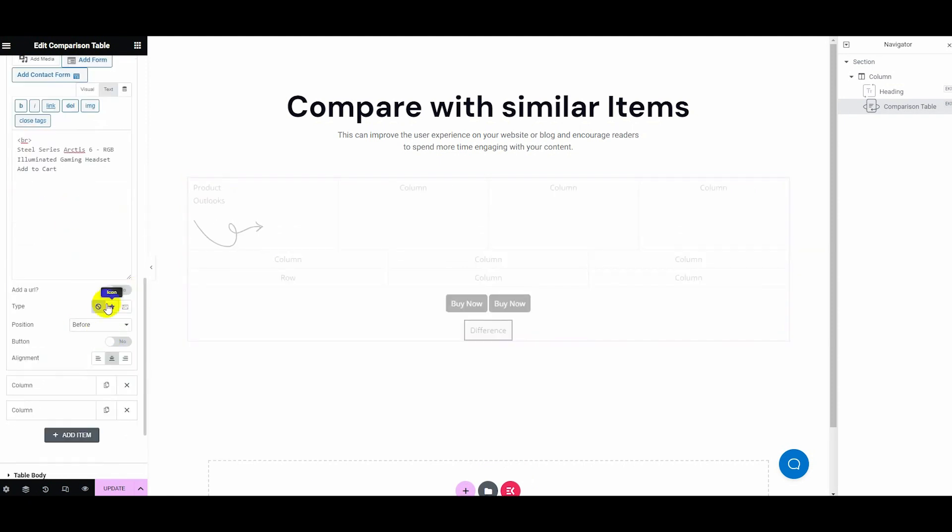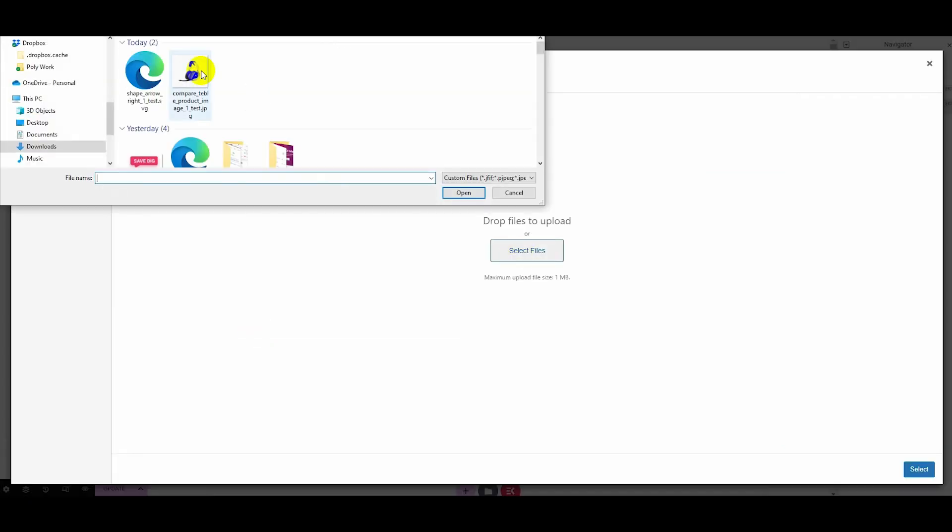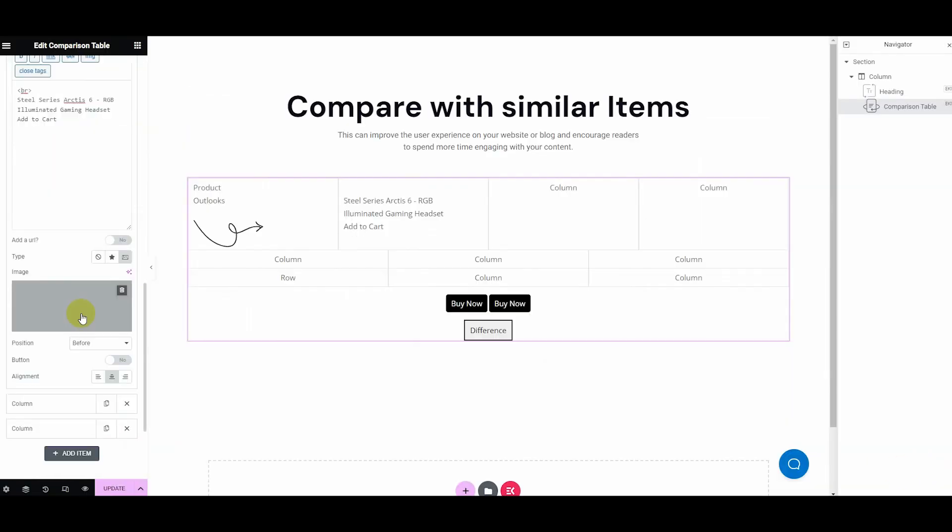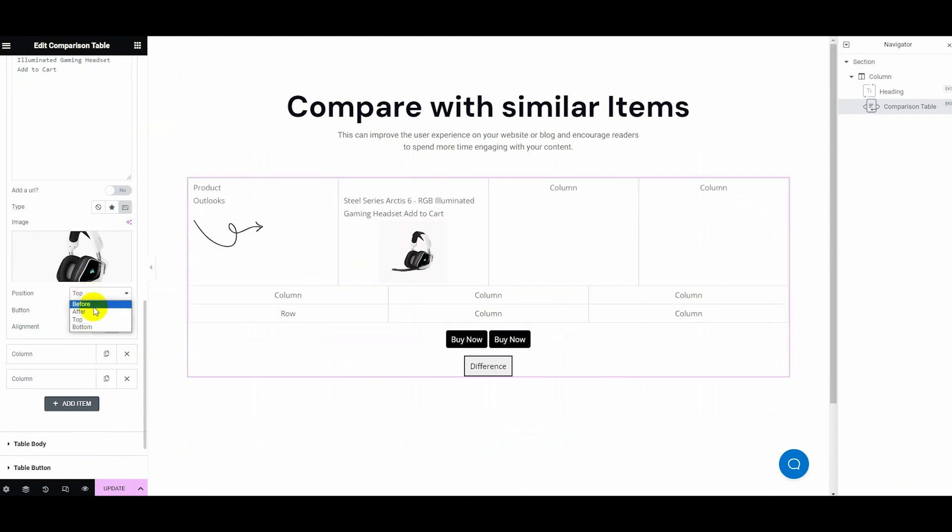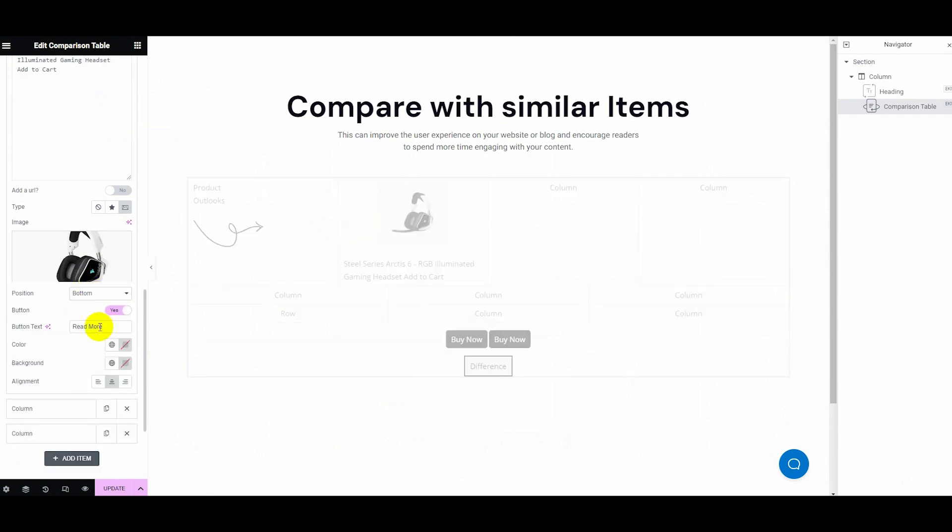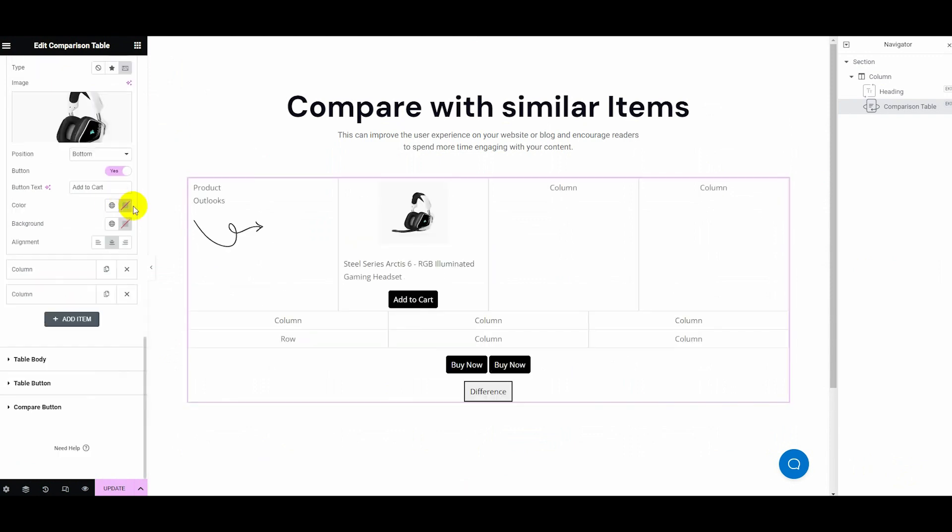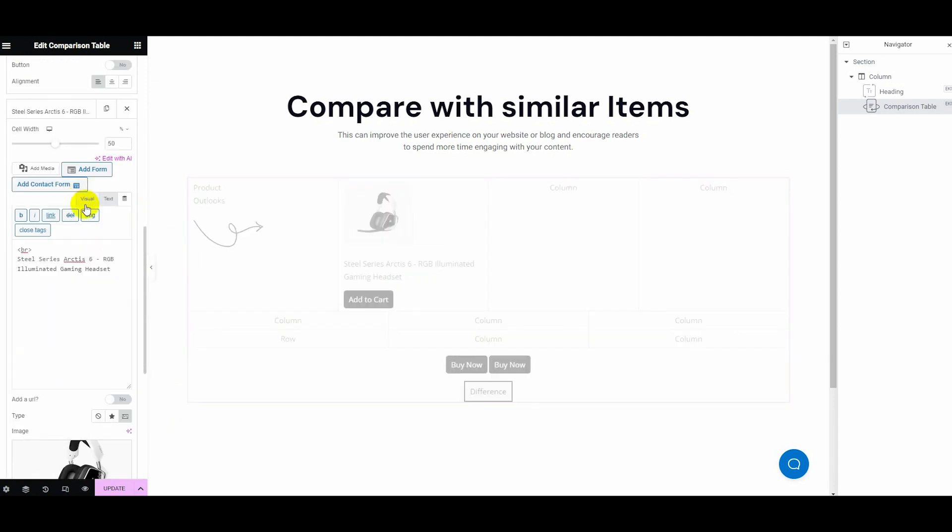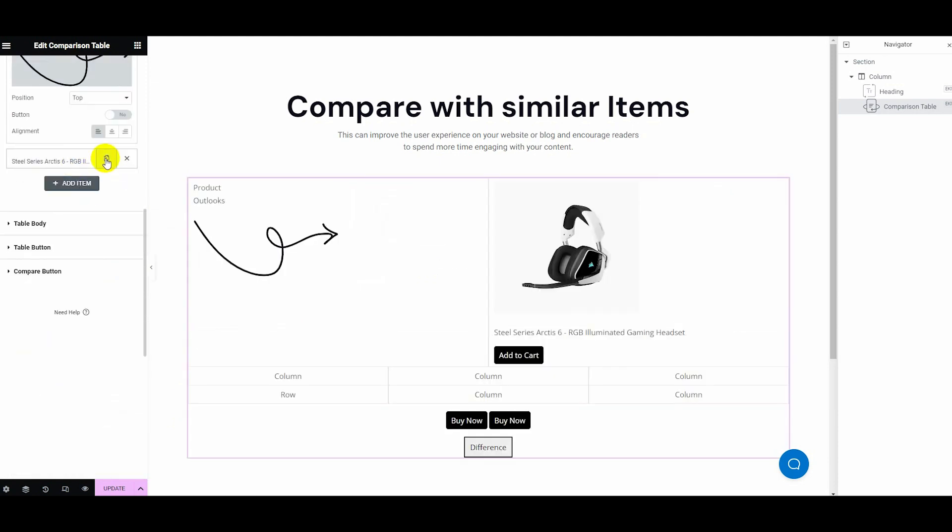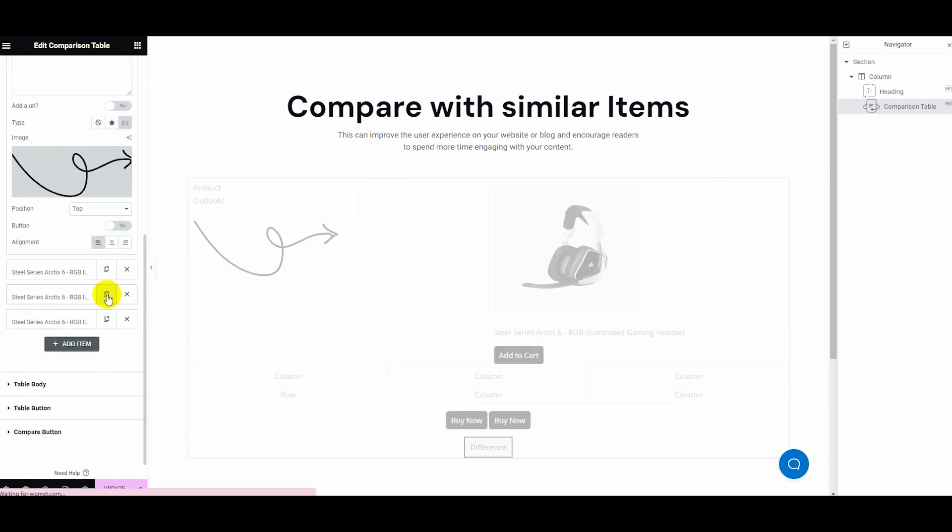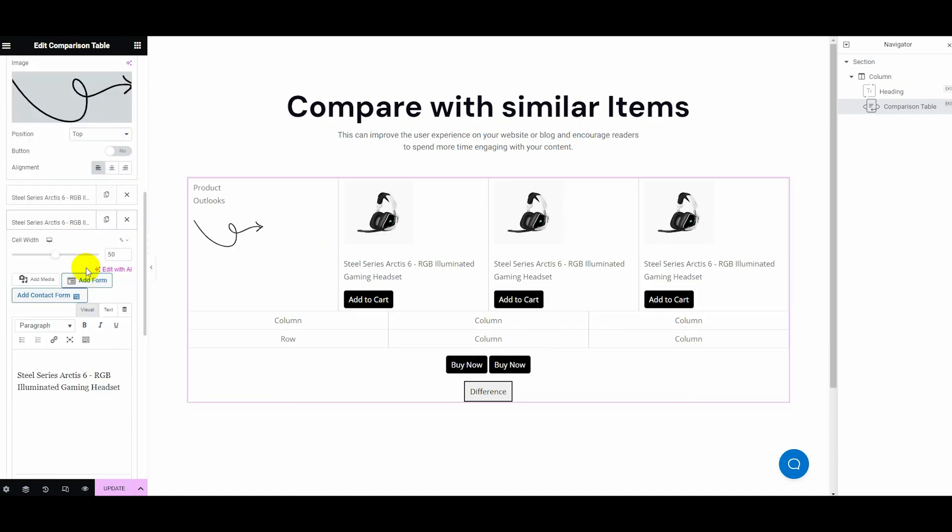Similar to the row tab, adjust the column tab by customizing cell width, text, add a URL option, type, position, button, and alignment. Now adjust all the column and row tabs following the same process.